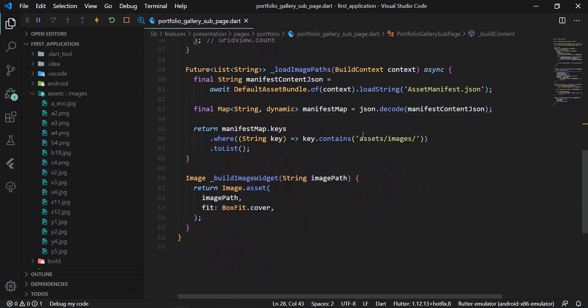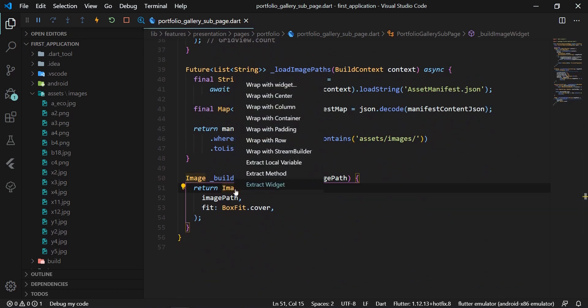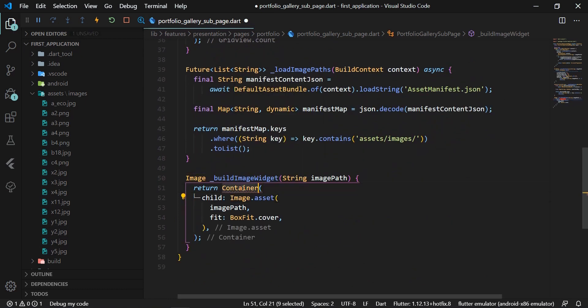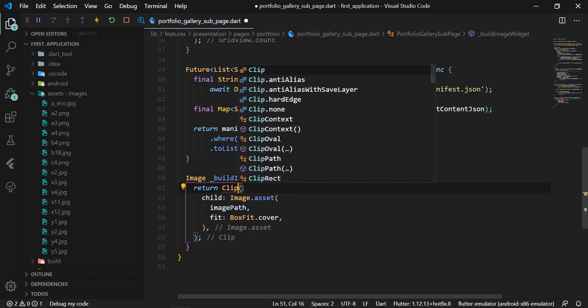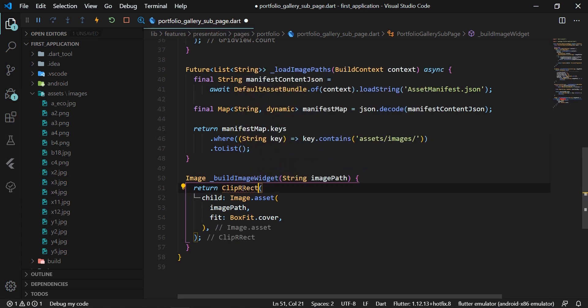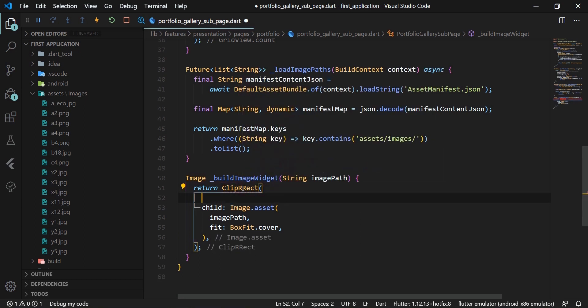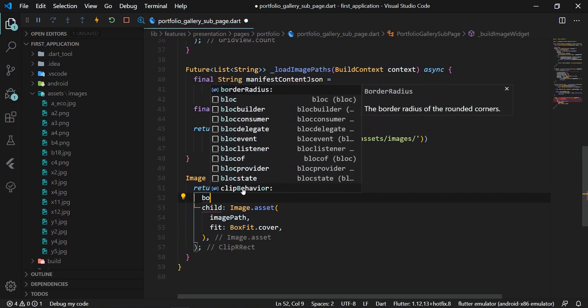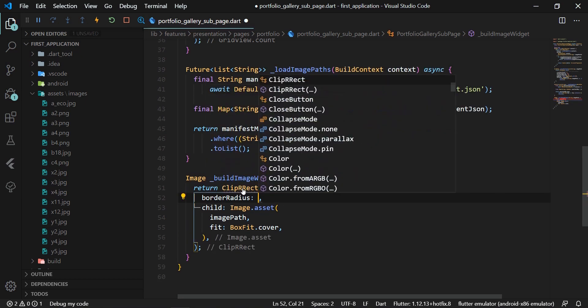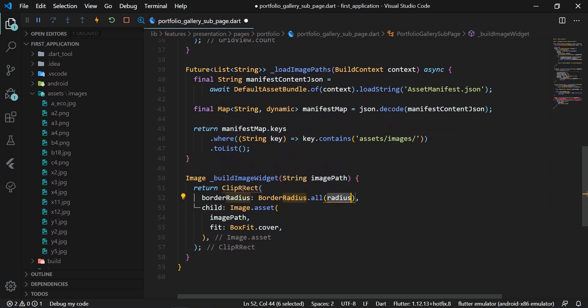In the _buildImageWidget method, we wrap the image widget in a ClipRect widget so that we can round the corners of our images using the borderRadius attribute.